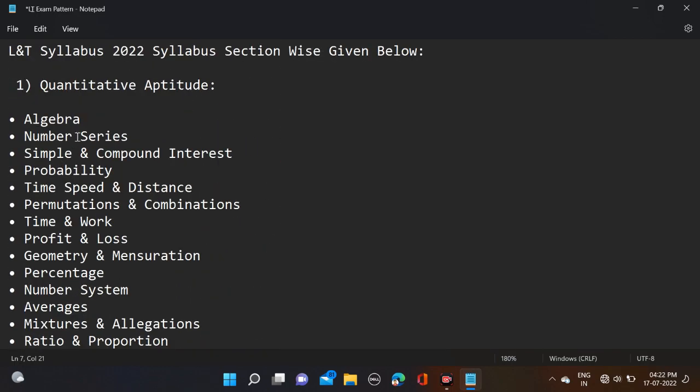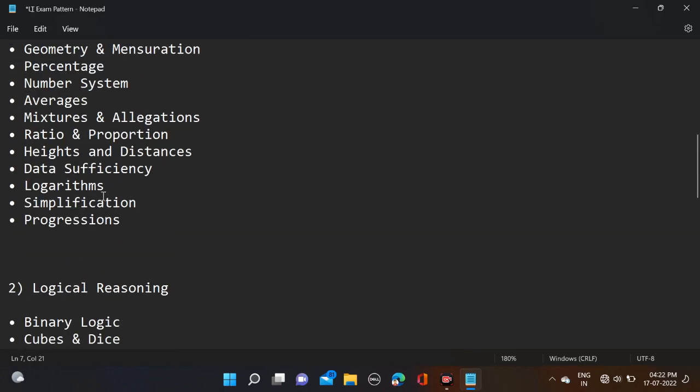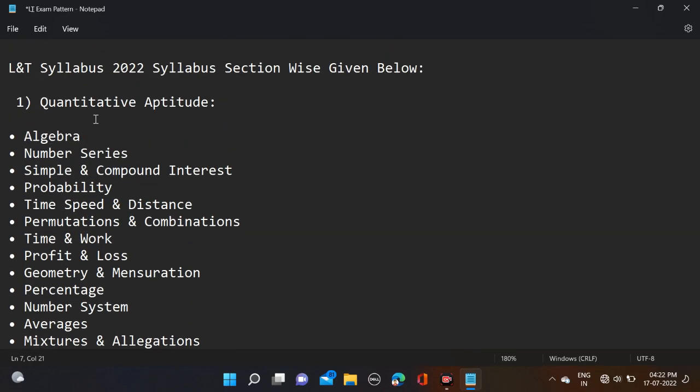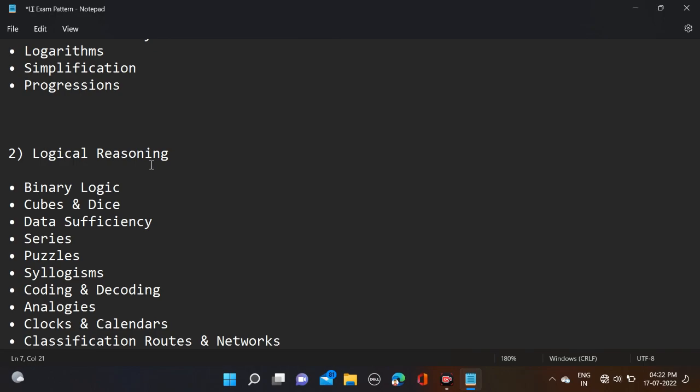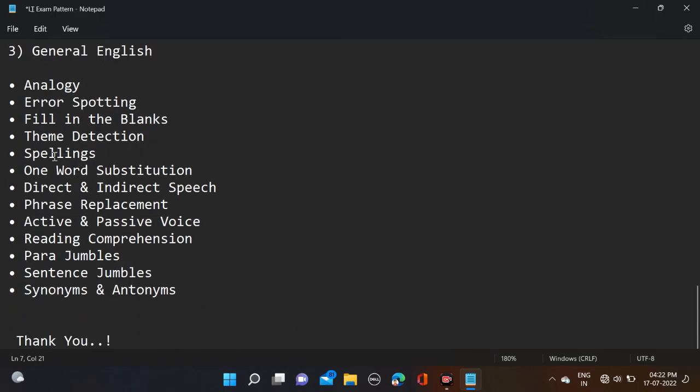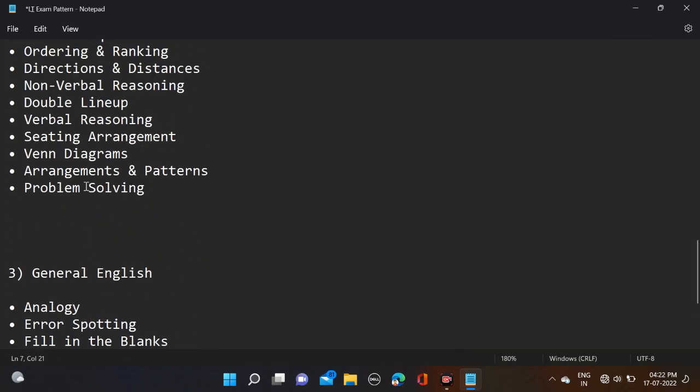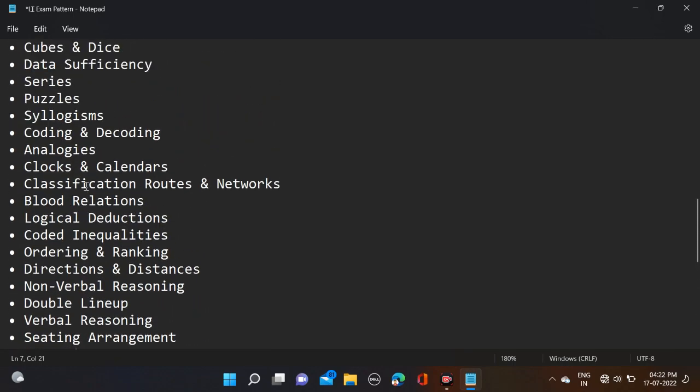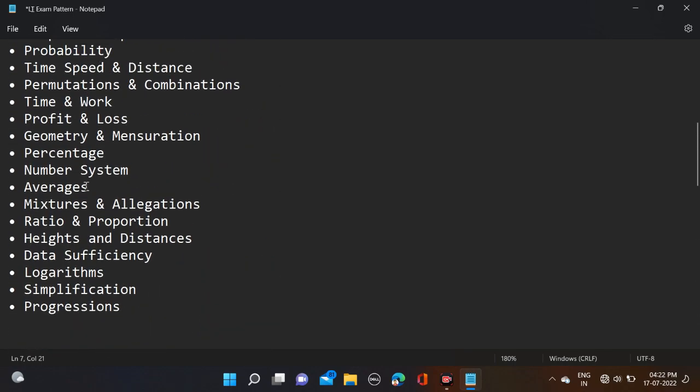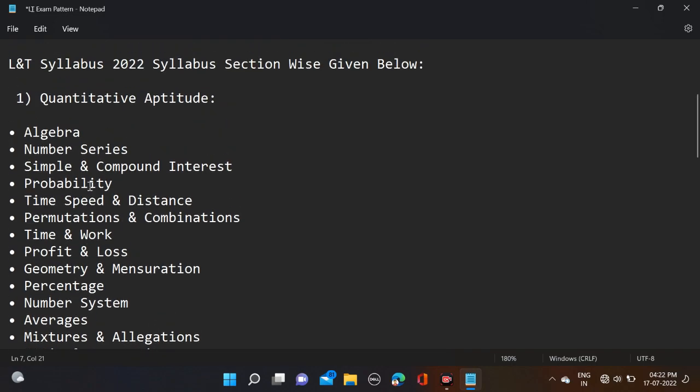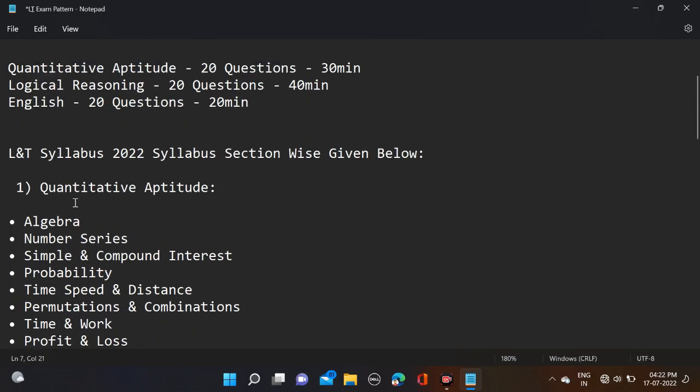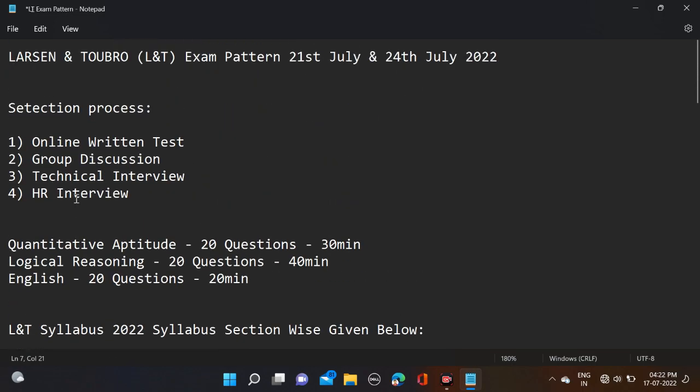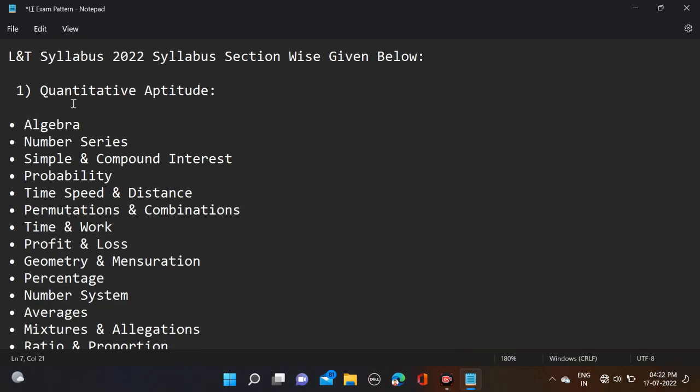I would suggest you try to prepare according to 10 topics from each section: 10 topics from Quantitative Aptitude, 10 topics from Logical Reasoning, and 7 or 8 topics from English according to your comfort level. Three to four days are left, so you can prepare 10 topics from each section.